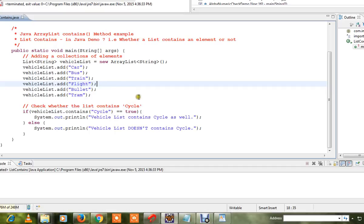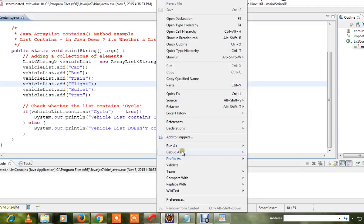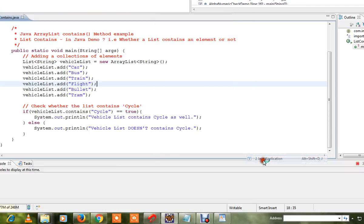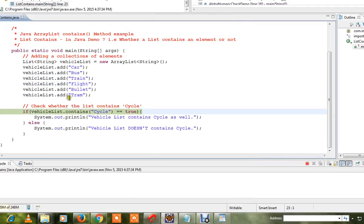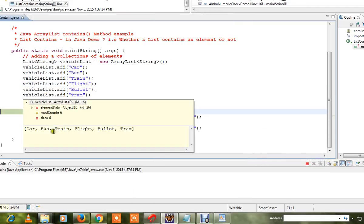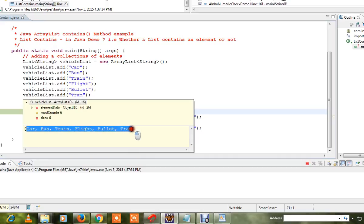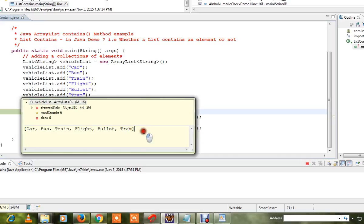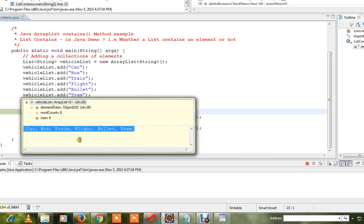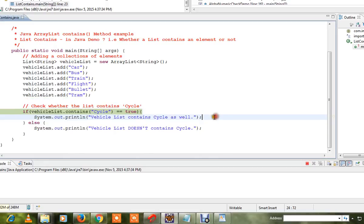In the list, we will check for specific elements. During debug, we will create an array of elements, check the cycle element, and we will check the contains method.